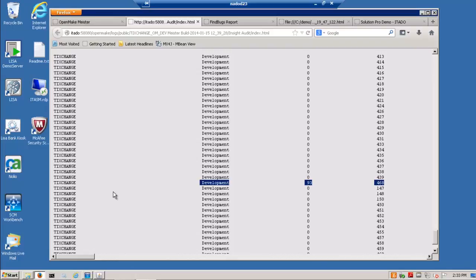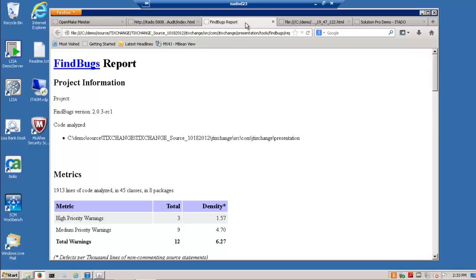The other reports that you find are the static testing reports, the FindBugs reports, if you will. And this allows you to run these static tests and get these reports, associate them with the build that they occurred on, but also centralize them into this build environment that we're running with the Meister server.